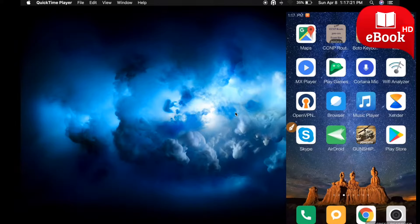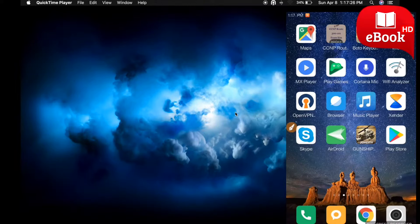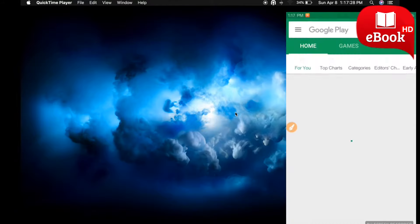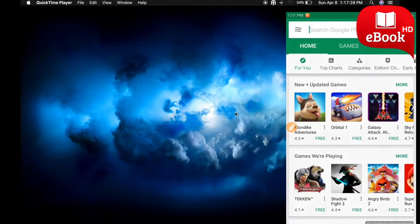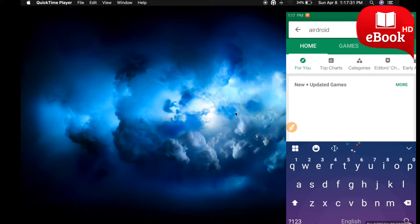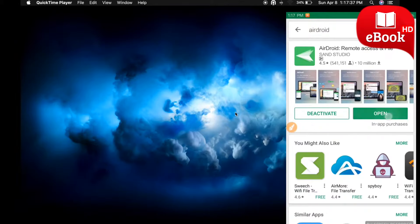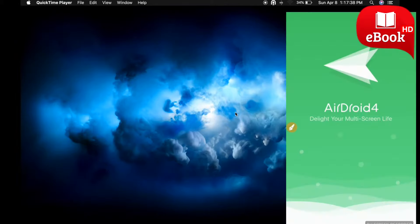For that, you need to have the AirDroid application on your Android phone. This application can be installed from the Play Store. I have already installed this application on my phone, so let me open it.